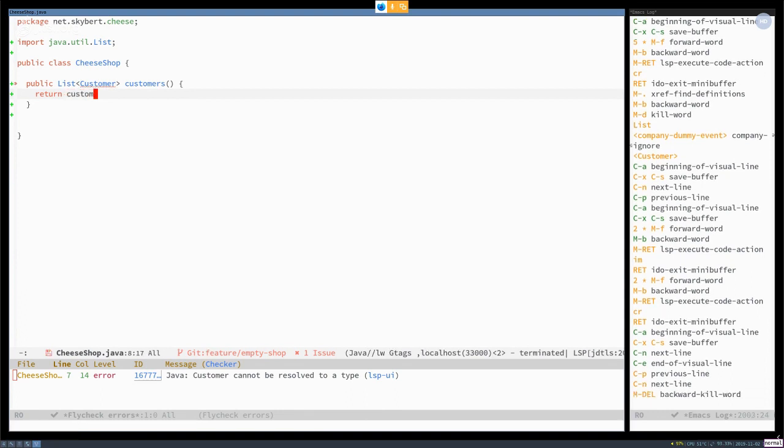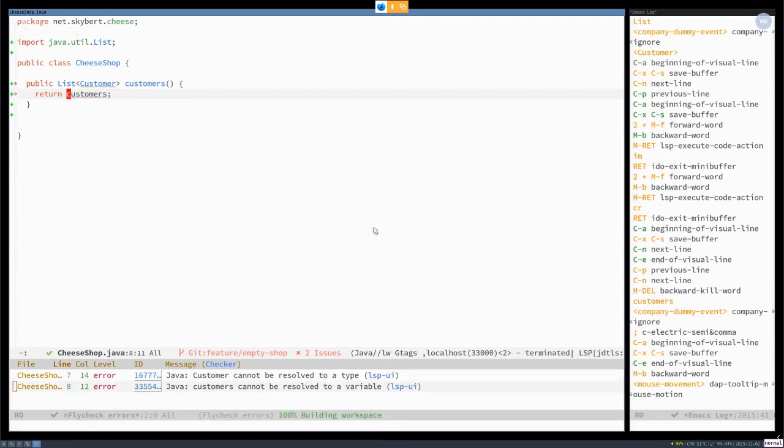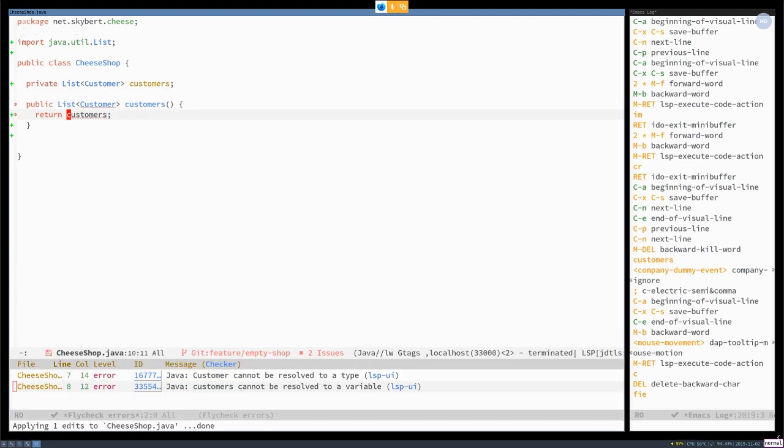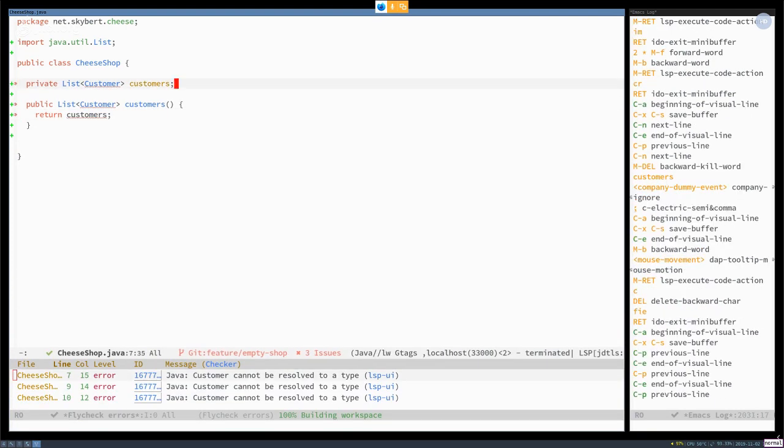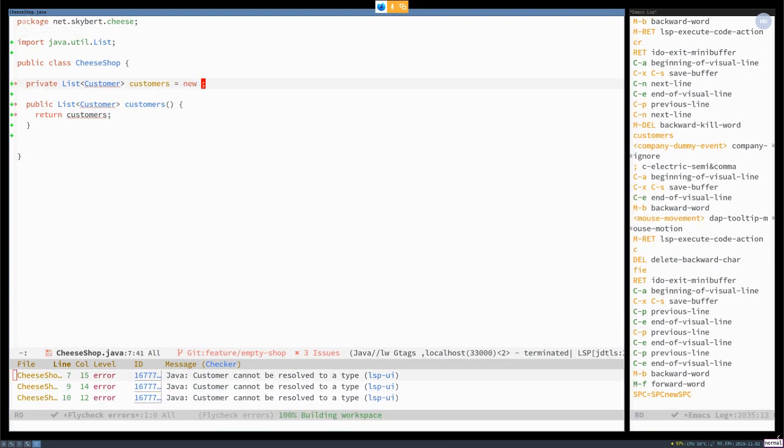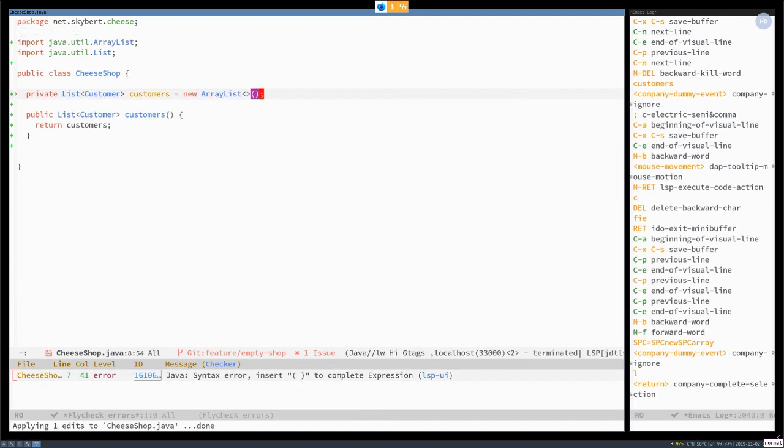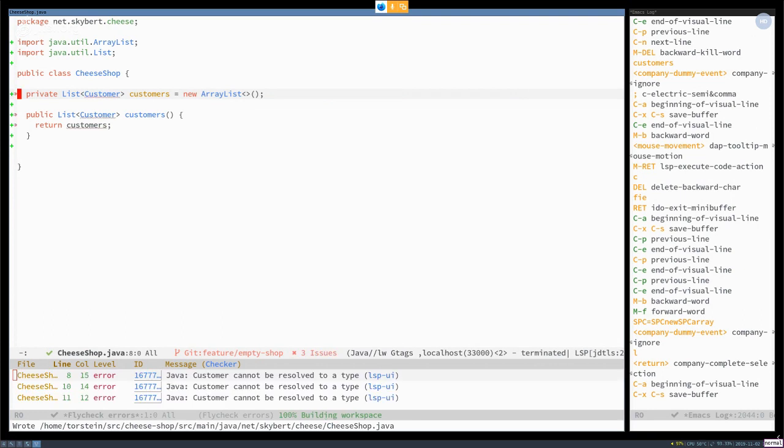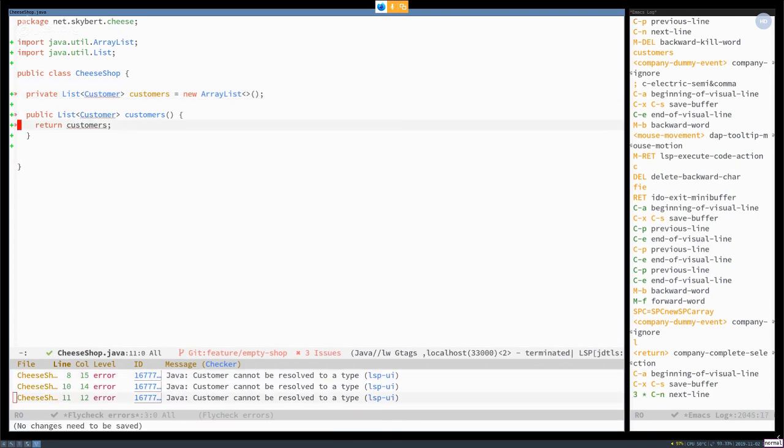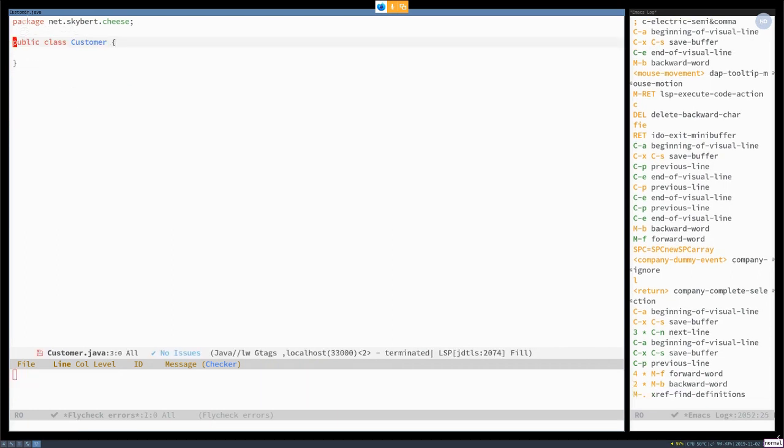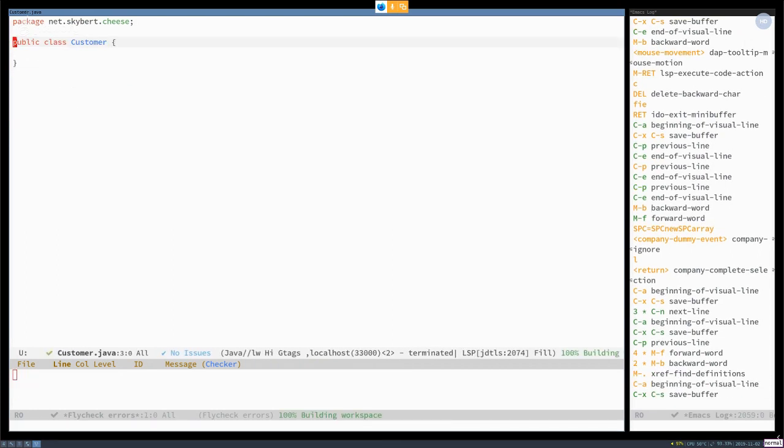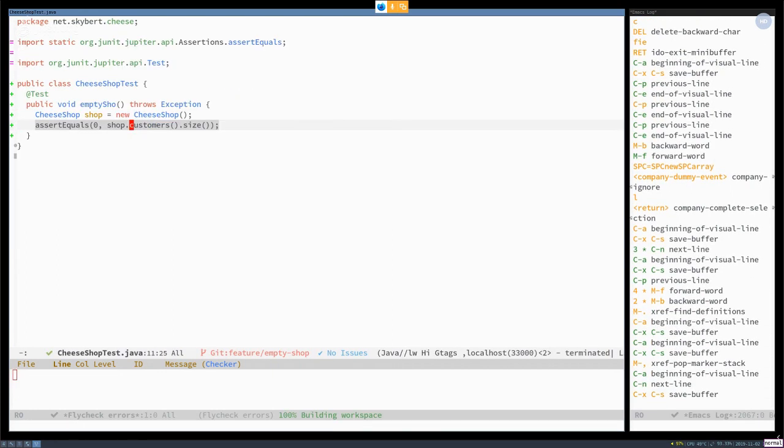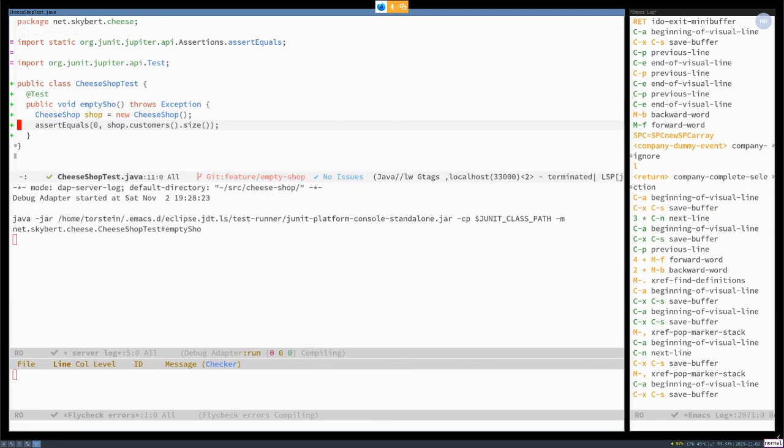Then of course it needs to return something. And that should be a field. And it needs to be instantiated. And it needs to be an array list. And I don't even need to spell it correctly. It will also complete it for me with the correct case. So now I should be able to run my test.